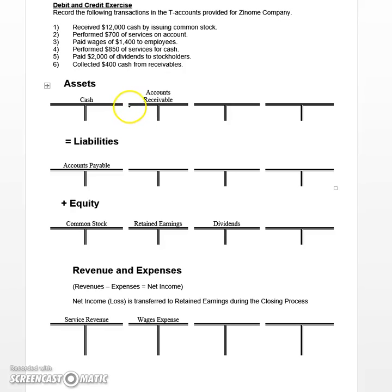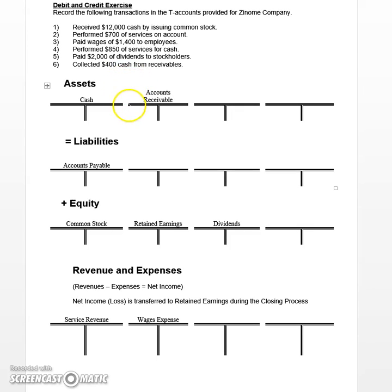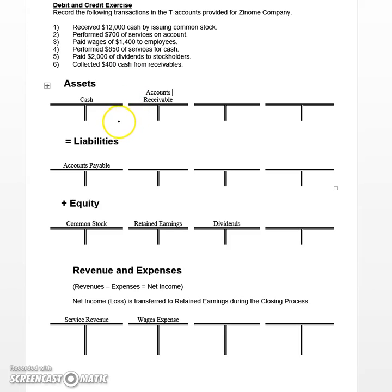Welcome back. In this video, we're going to take a look at how to record some transactions using T-Accounts. Remember, using T-Accounts is a critical part of learning accounting, so this is something you're really going to need to get used to and practice with.